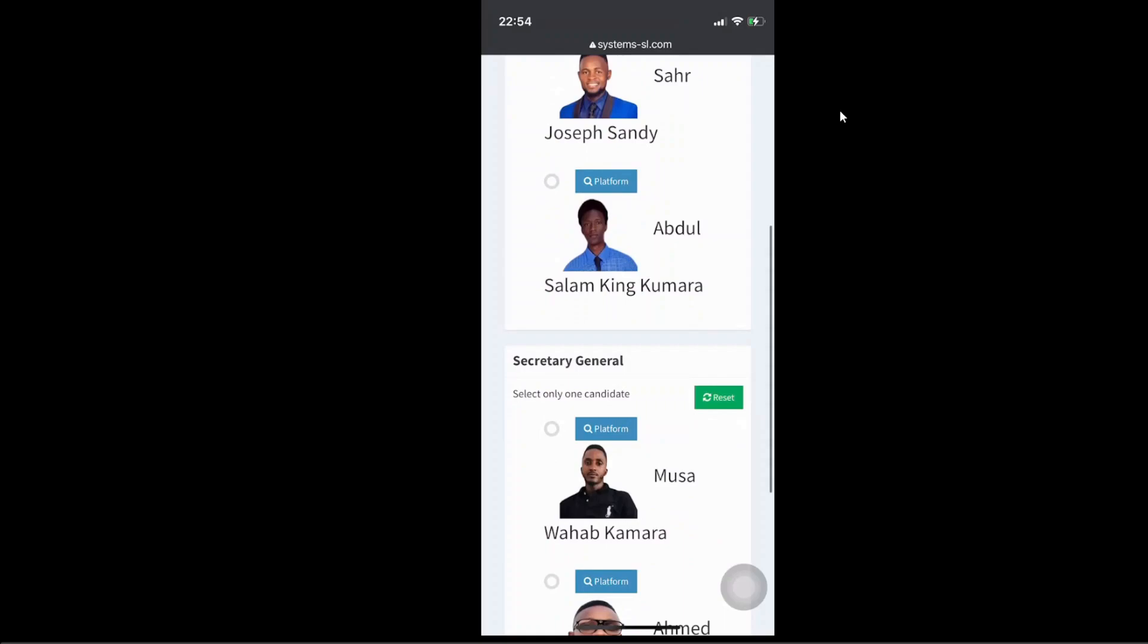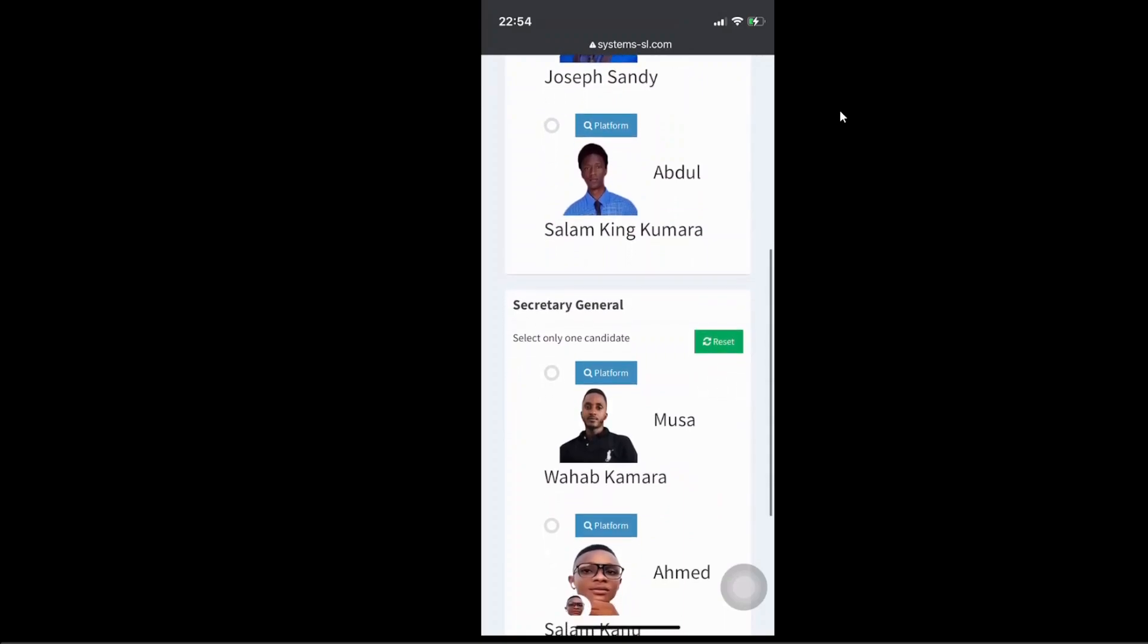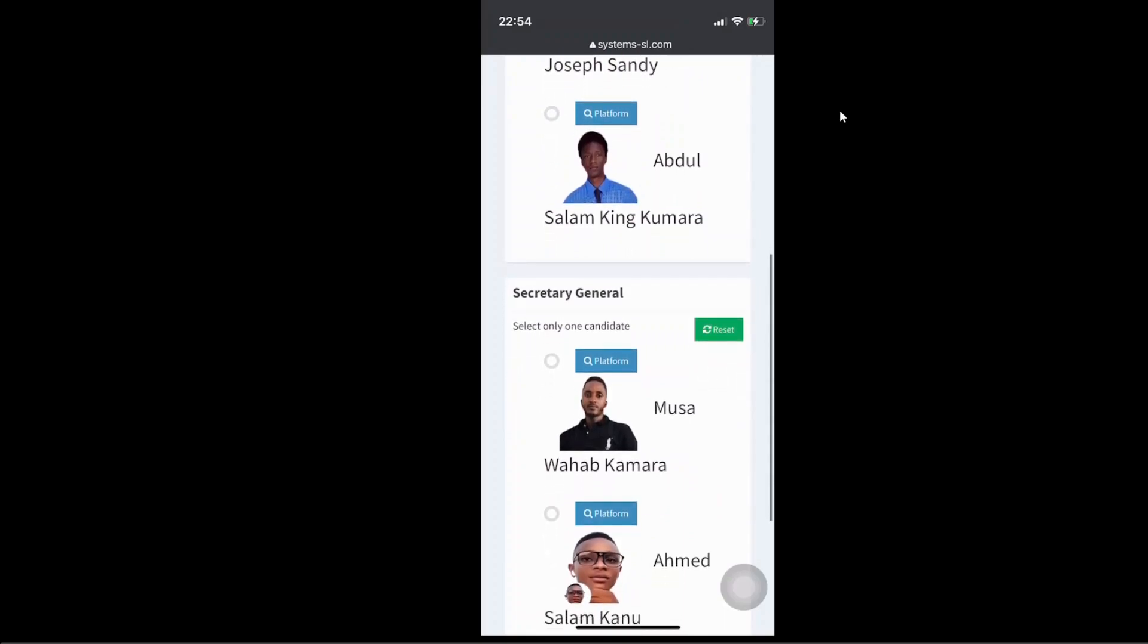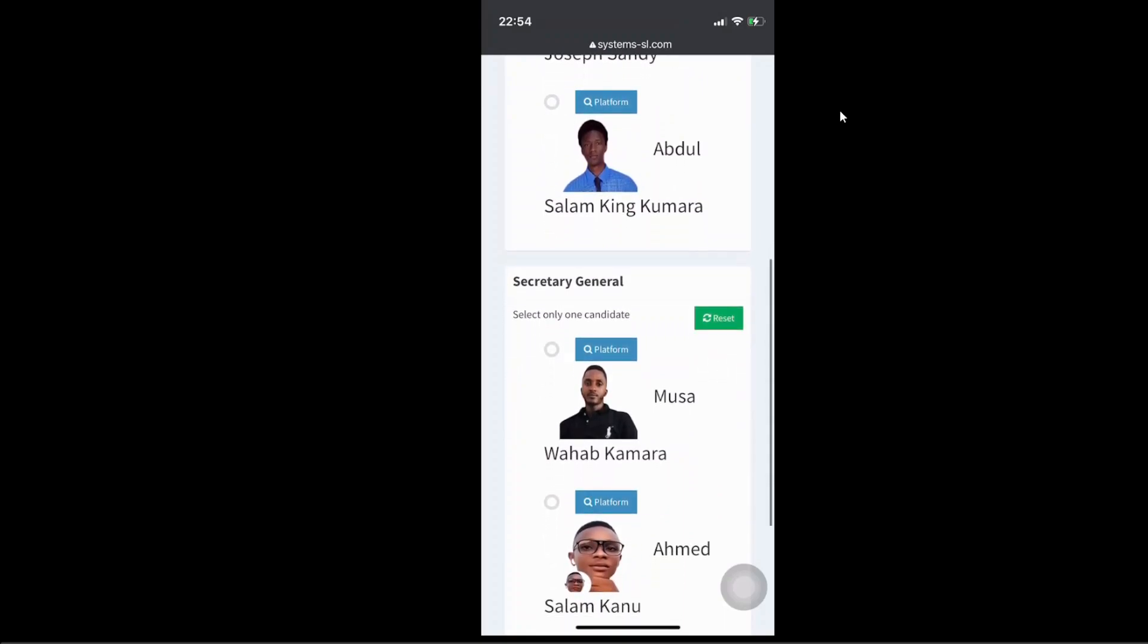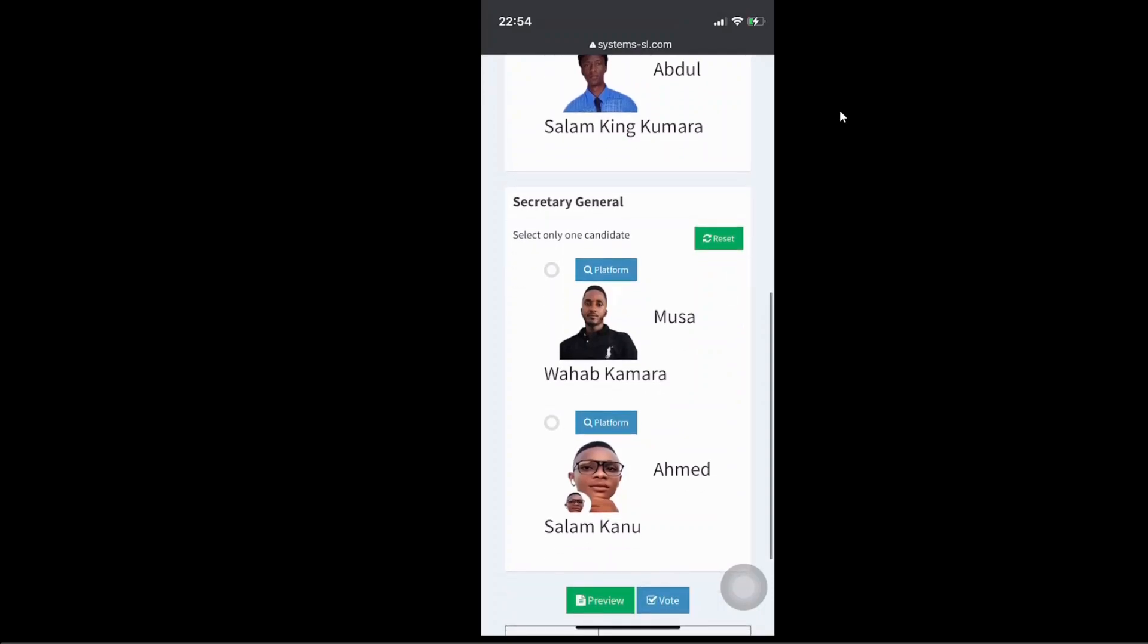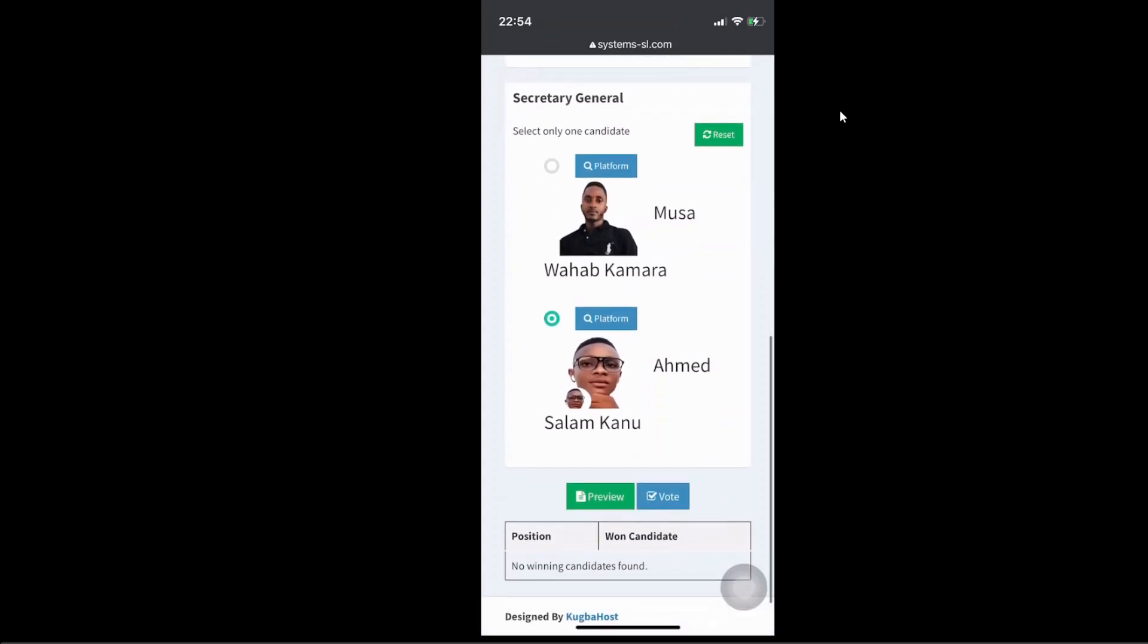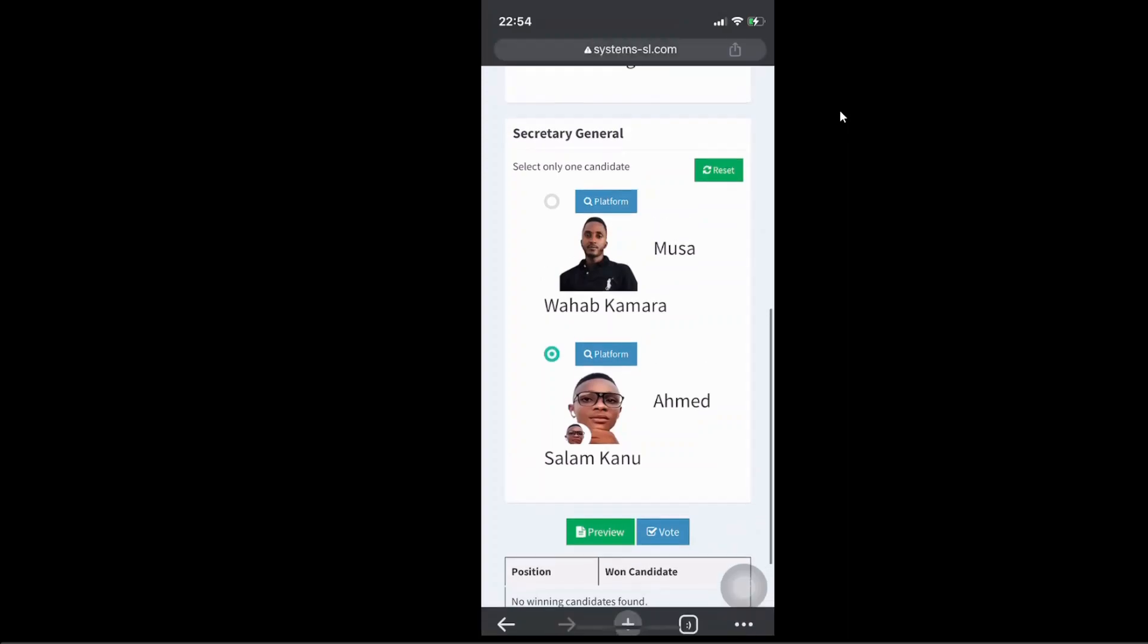Please use your own discretion. Vote for someone that you believe in is going to take this society to another level. Then for secretary general, I'm just going to go with Ahmed. And you can see, right, just before getting to the footer, you can see it says position one candidate. Don't worry about that. You're going to see that they're going to display for you the candidate won the election after we have announced them as winners. So now click on vote.